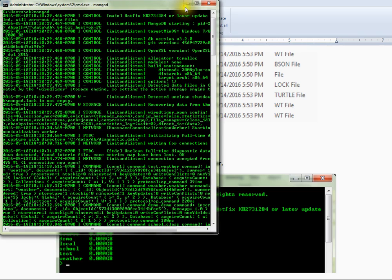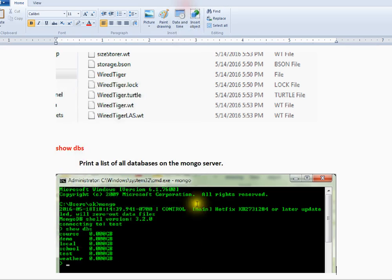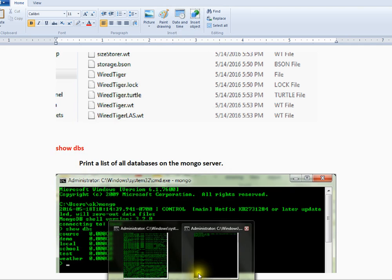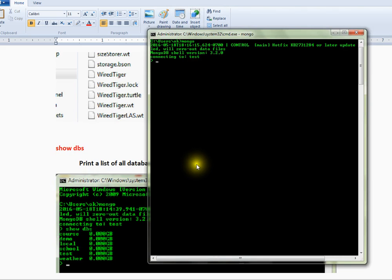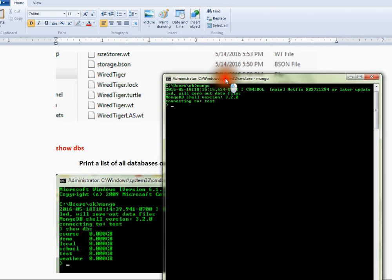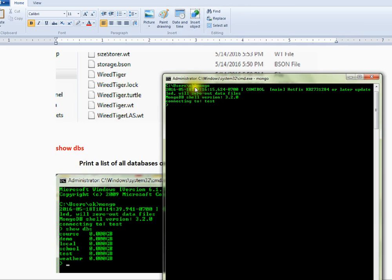I am going to connect to this MongoDB server using the Mongo client. I have entered MongoDB and it is connecting.